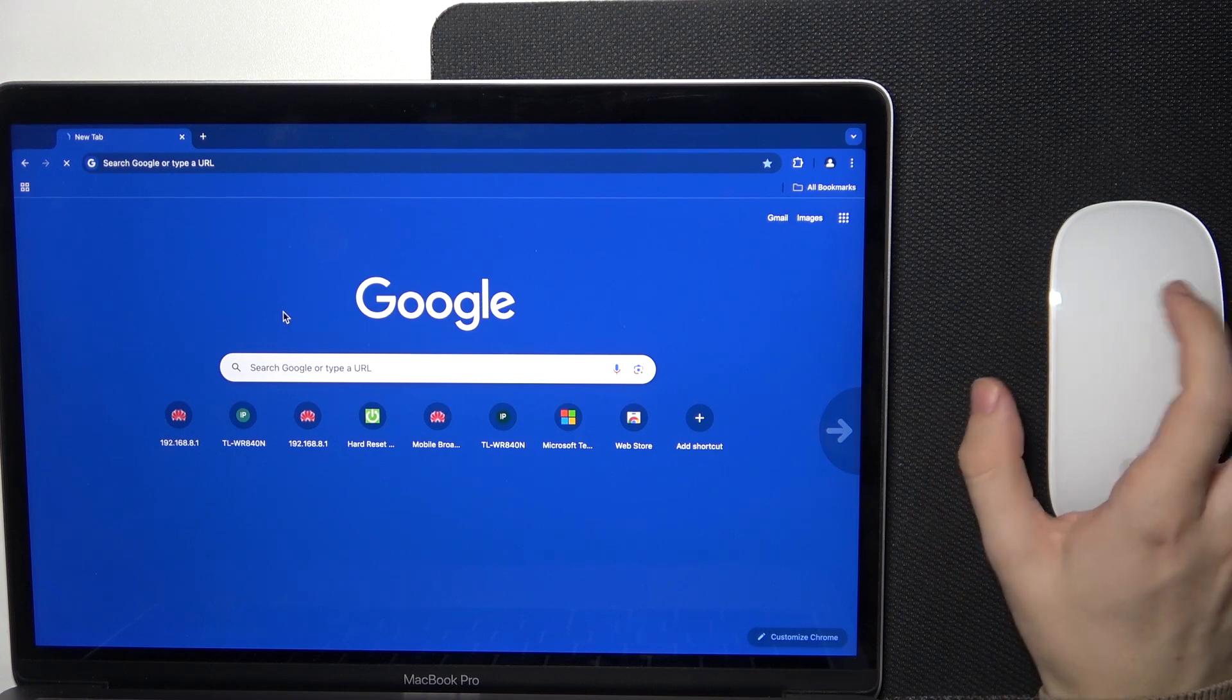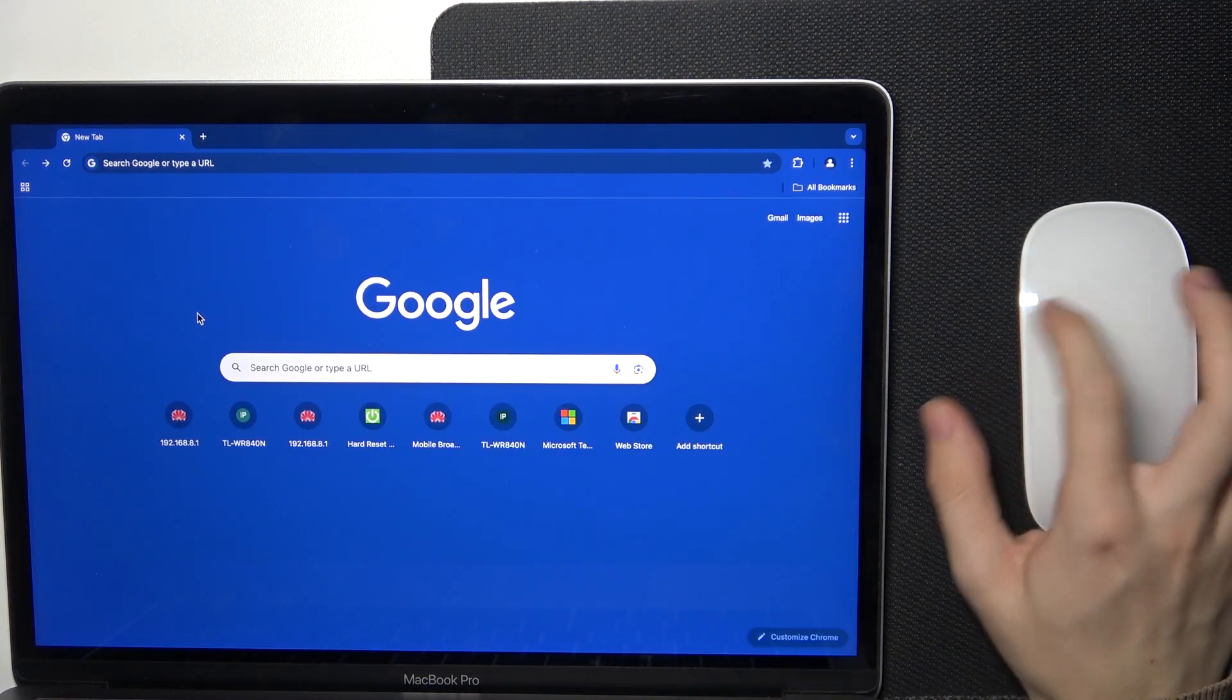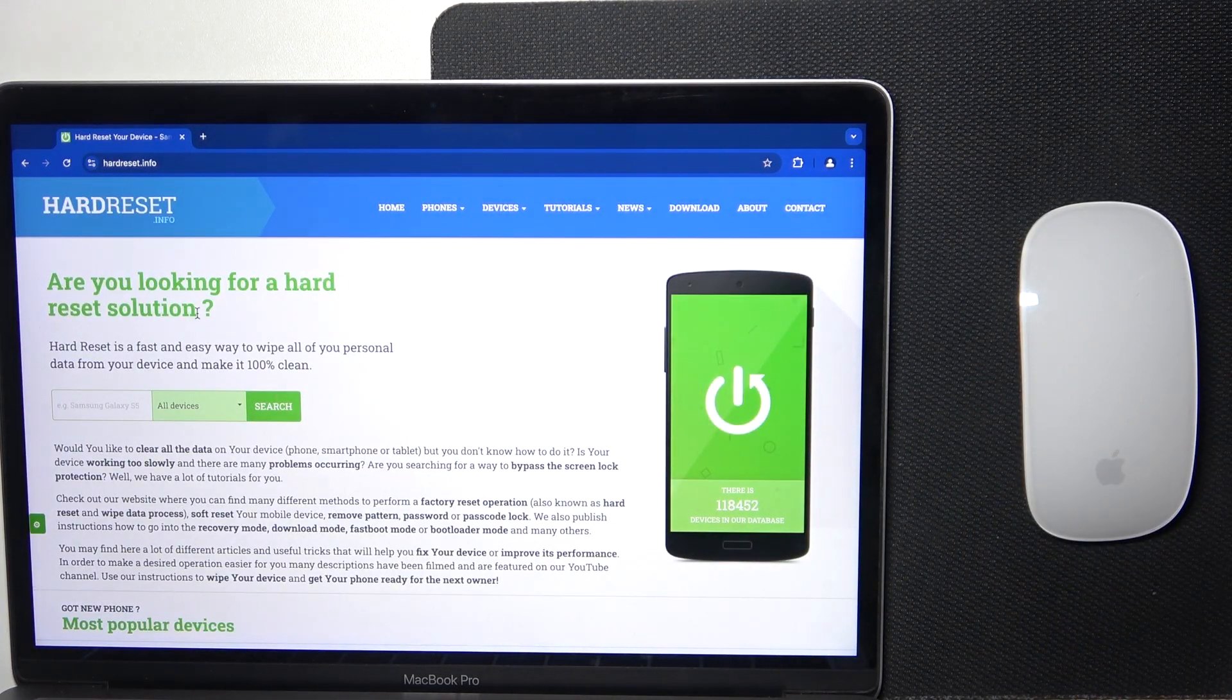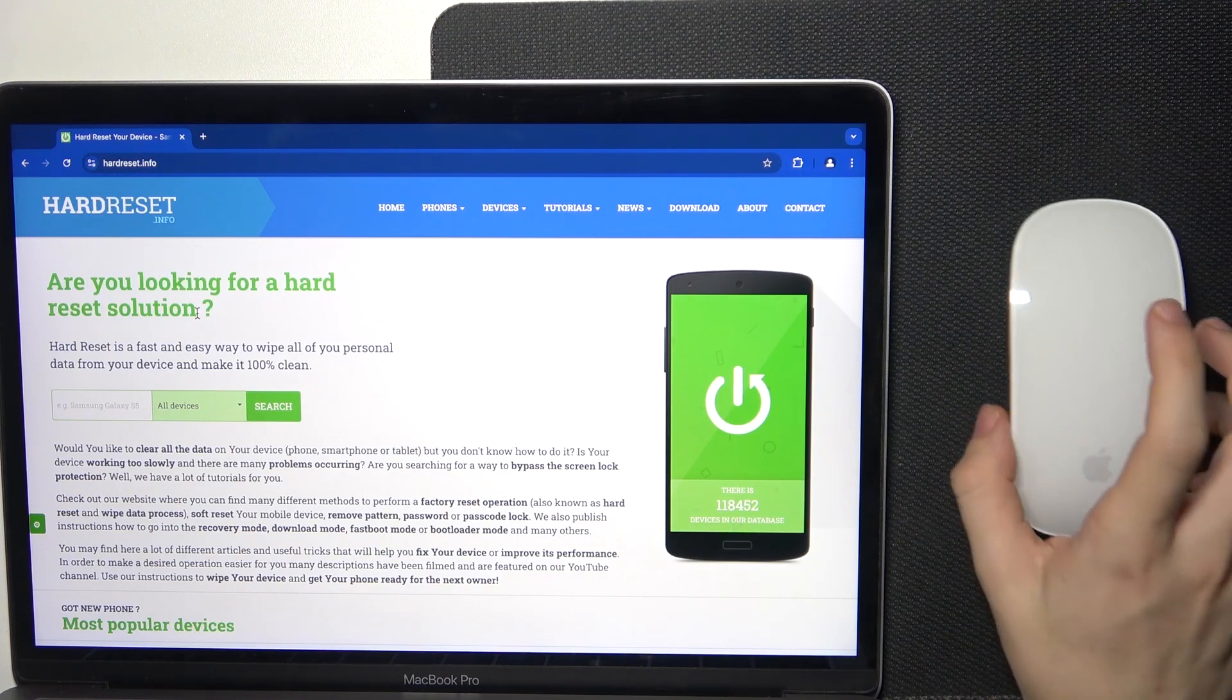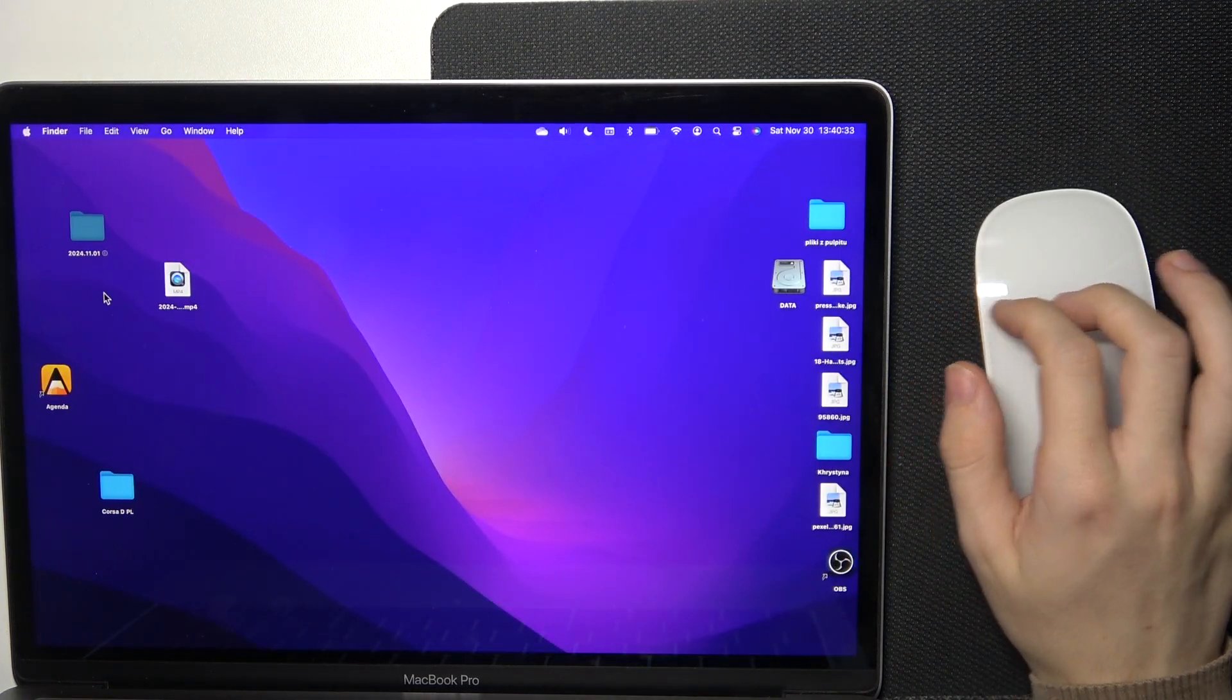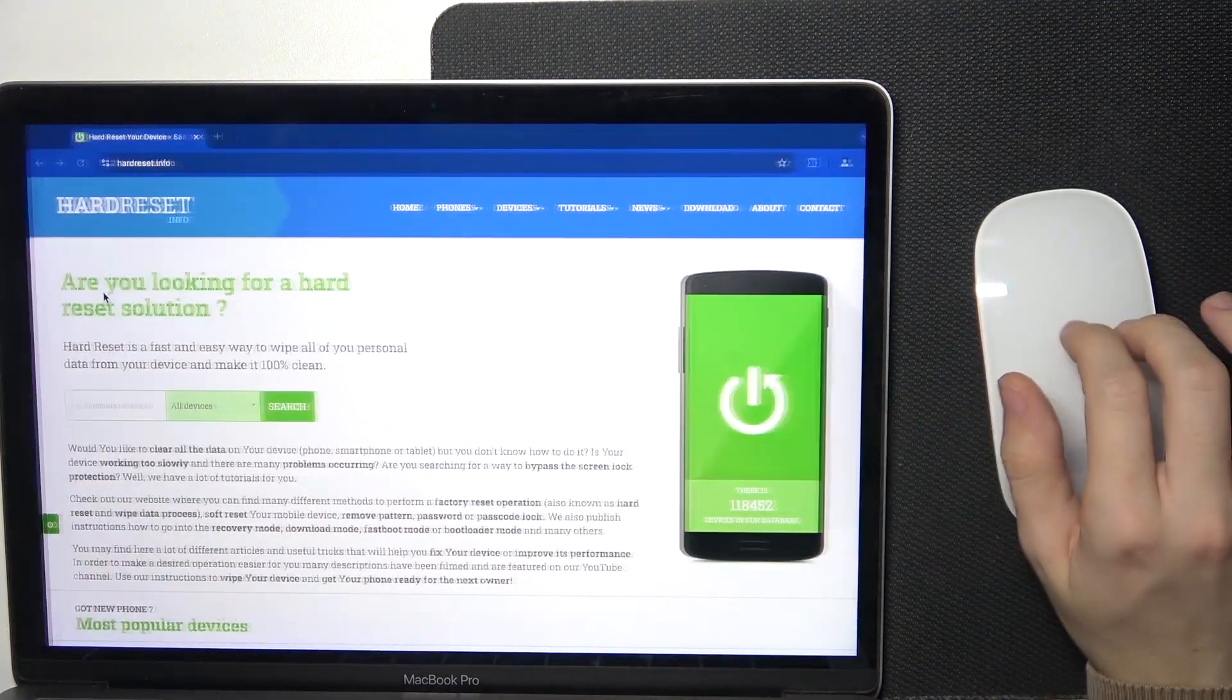To swipe between pages I use one finger, and to swipe between full screen applications and different desktops I use two fingers, like that.